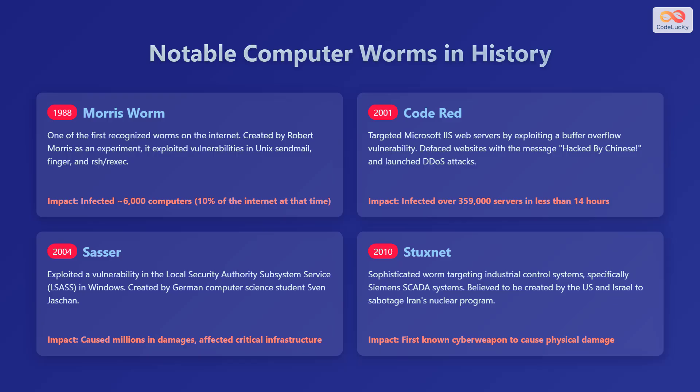In 2004, Sasser exploited a vulnerability in the local security authority subsystem service, or LSASS, in Windows, and was created by German computer science student Sven Jaschan.